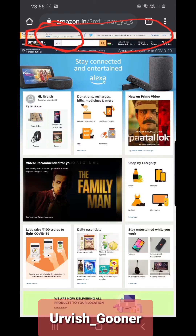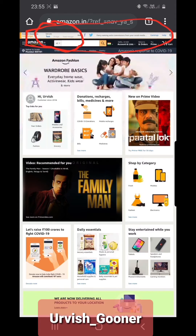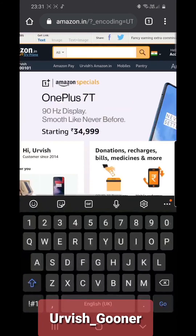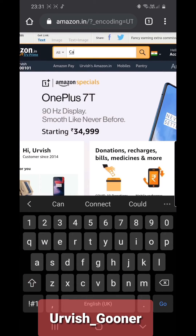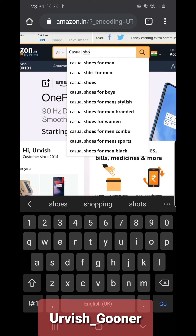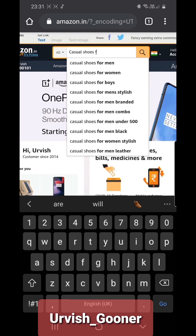You have three options: you can get the link in the form of text, an image, or a combination of both. Now, as an example, search for casual shoes for men.